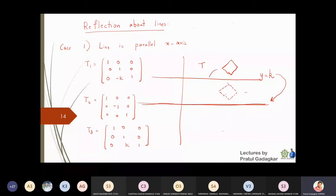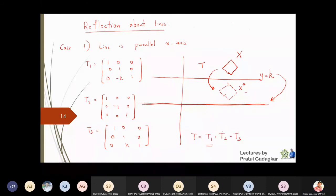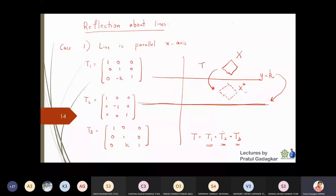The matrix T that maps object x to x-star is the concatenation of all three operations: first bring everything down to the x-axis (T1), then reflect about the x-axis (T2), then retranslate back to the original line (T3). So T = T1 · T2 · T3. This is how you perform a reflection about lines parallel to the x-axis.